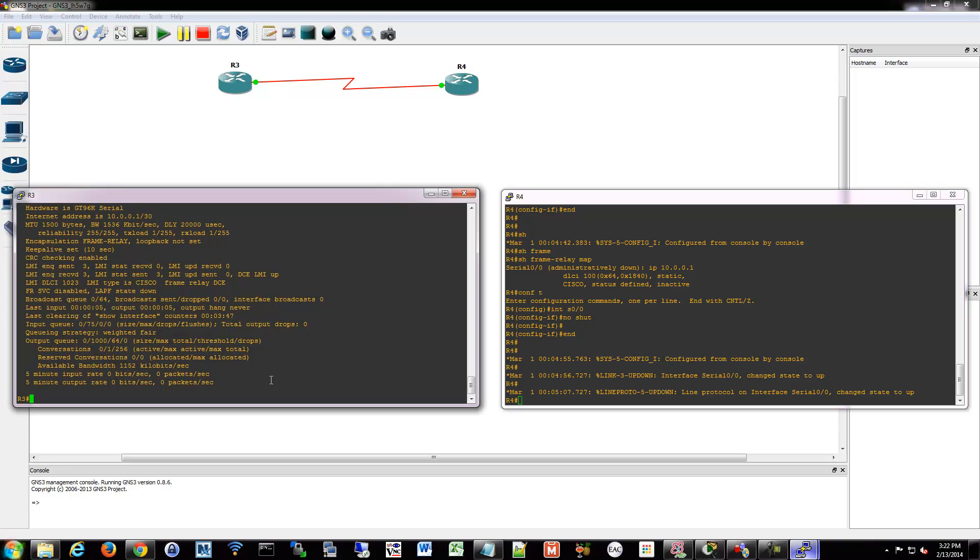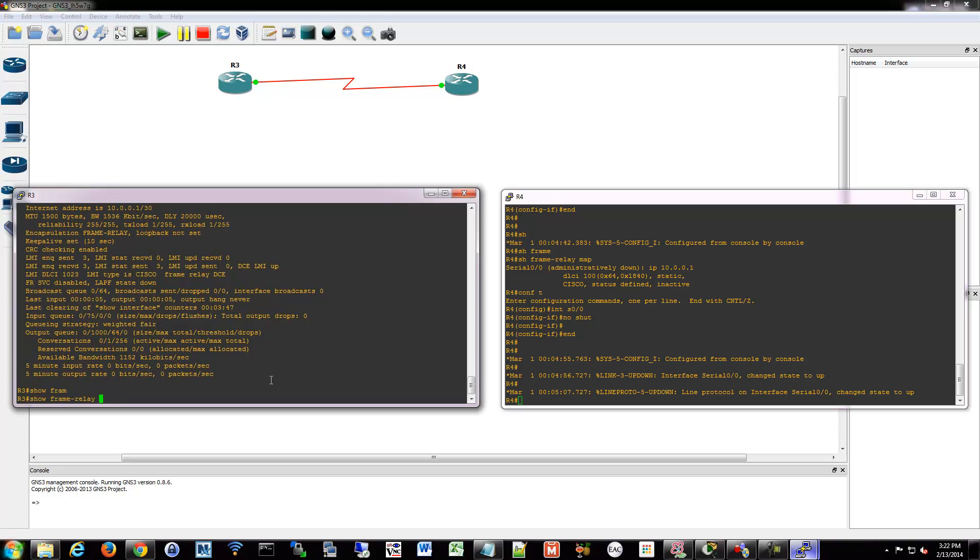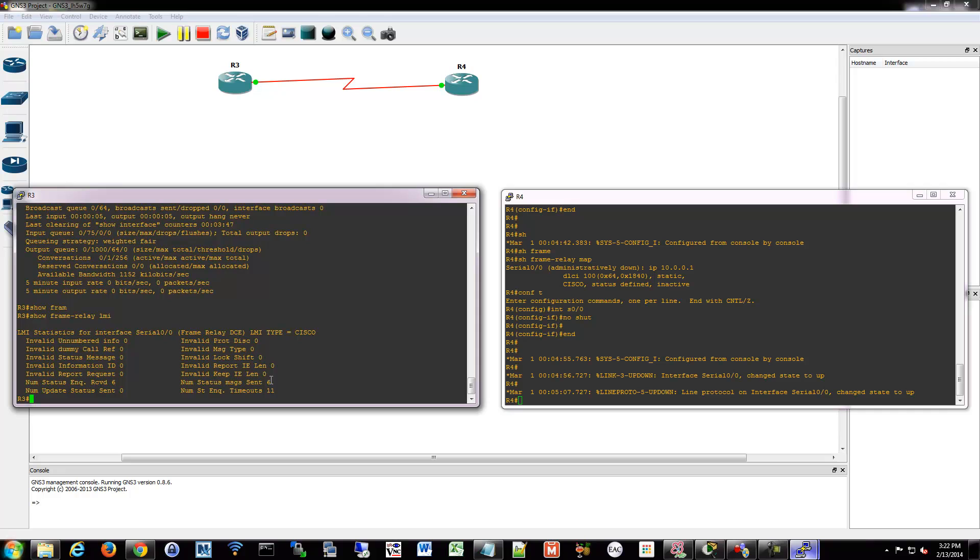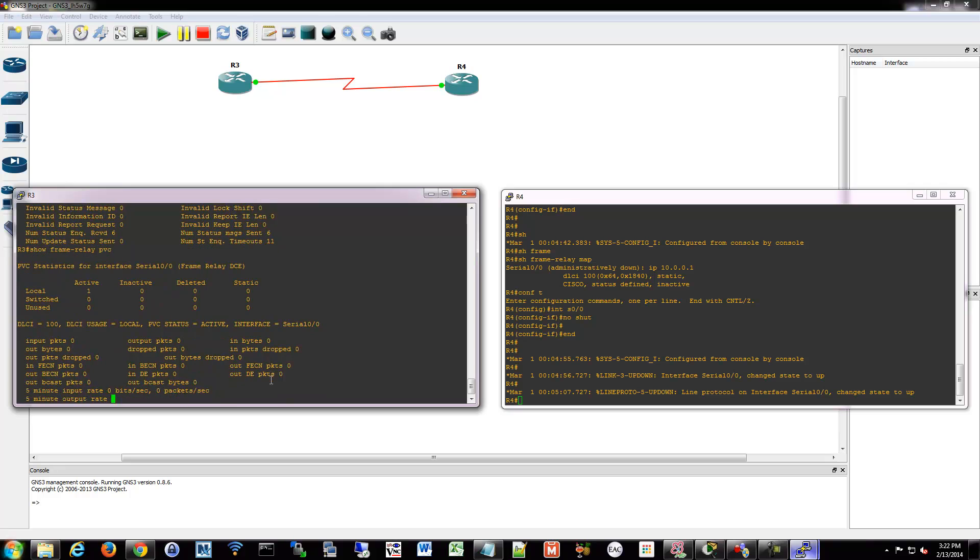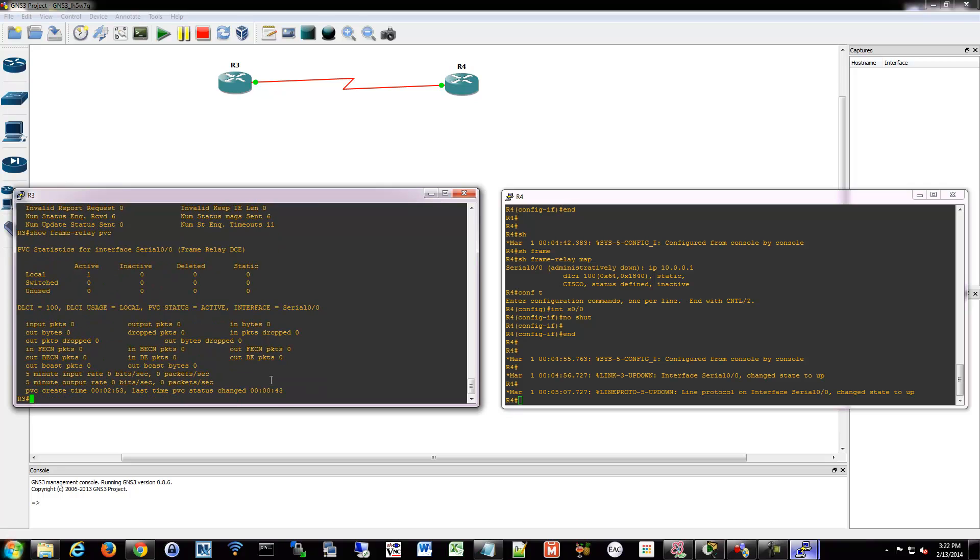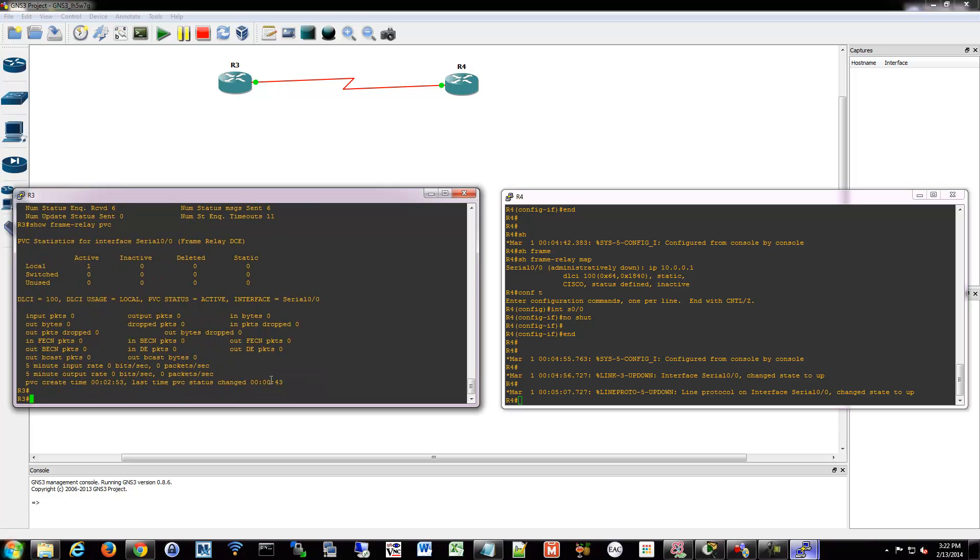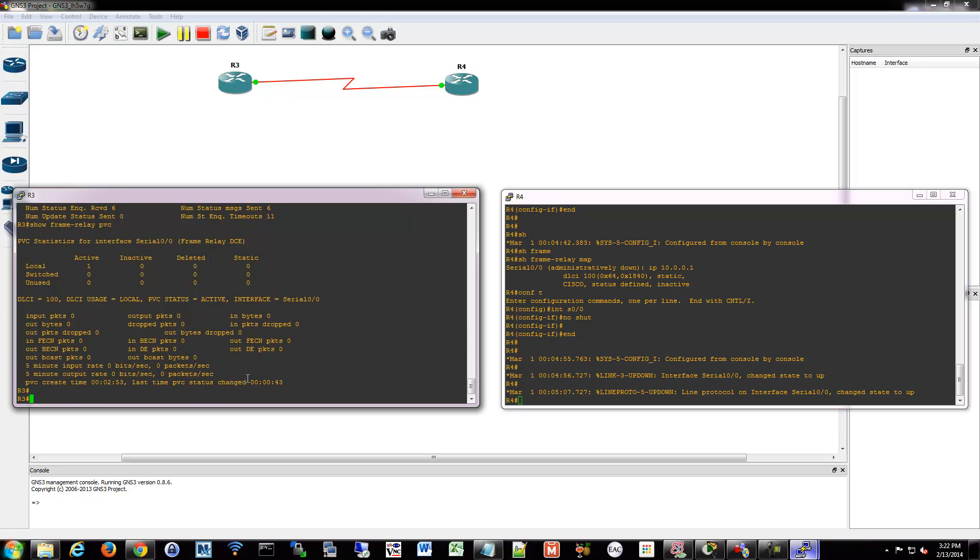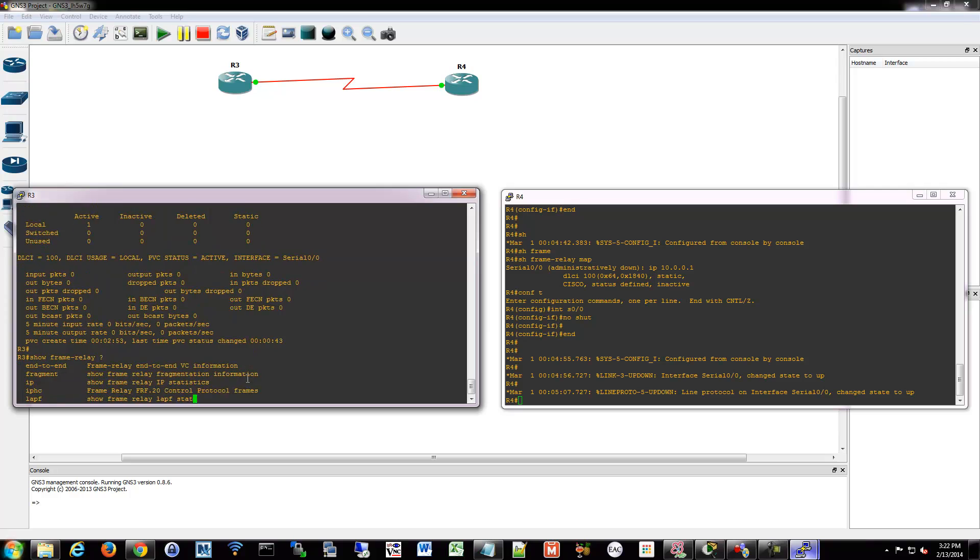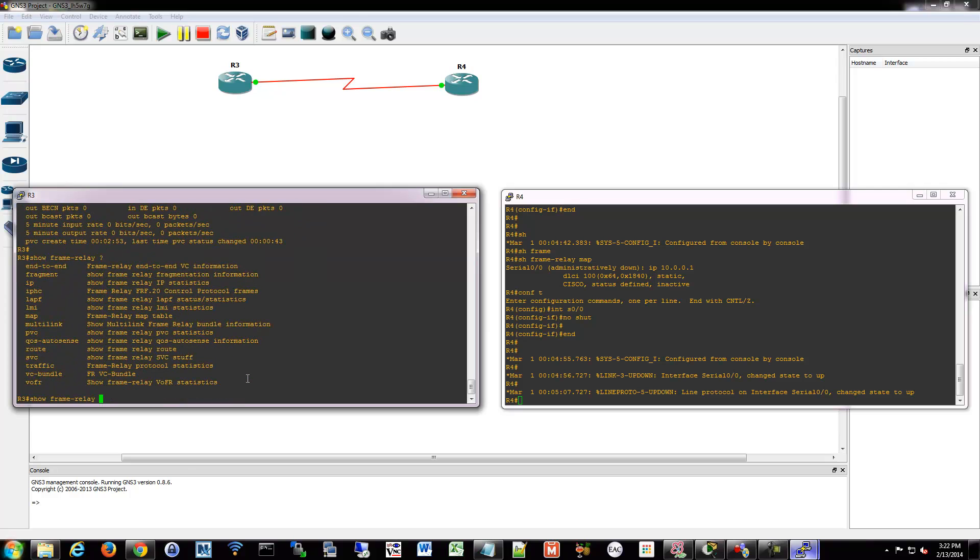You can also do things like show frame relay and then LMI information. You can do PVC information. Tell you what virtual circuits are in use, is there any congestion data being sent, all sorts of things. There's other ones too. You can do like inverse ARP and that. There's a whole bunch of show frame relay commands for your diagnostics.